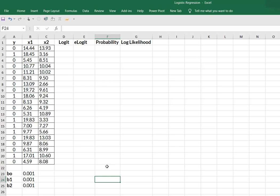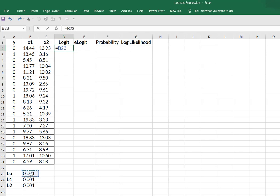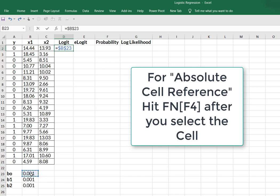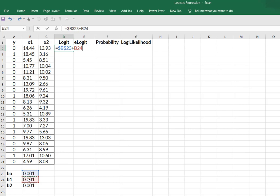So the first thing that we need to do is do our transformation which are our values for logit. And so the way that we're going to do that is we're going to say equal and take my intercept coefficient and I'm going to hit function F4 to make that a hard cell reference. To do that I'm going to add the coefficient hard cell times my x1 value and to that I'm going to add my beta 2 coefficient times my x2 value.